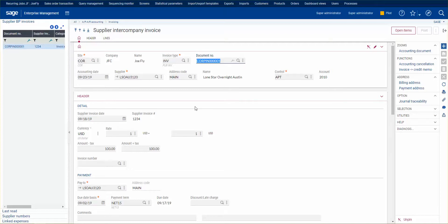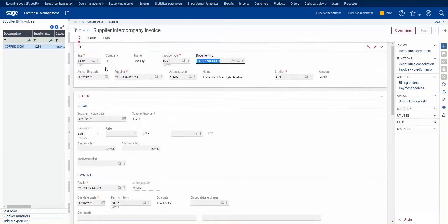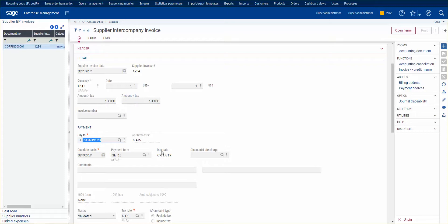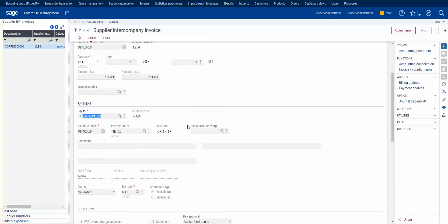We select corporate here. It's assigned an invoice document number, accounting day, you choose the supplier, supplier invoice date could be different, their invoice number. You put in the amount minus tax. We don't have any taxing set up here, otherwise this would populate based on a tax rule down here.